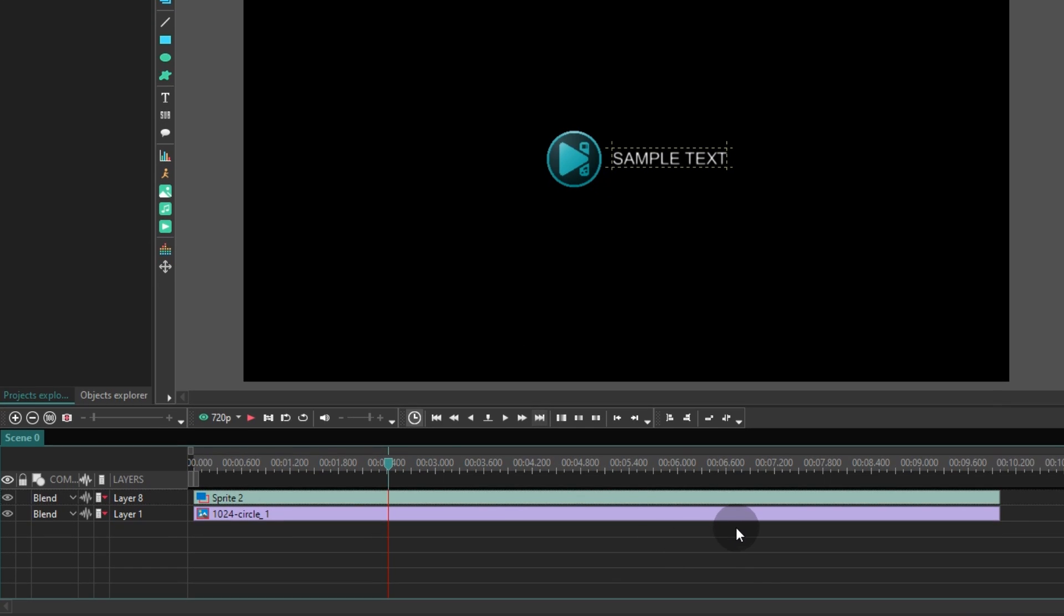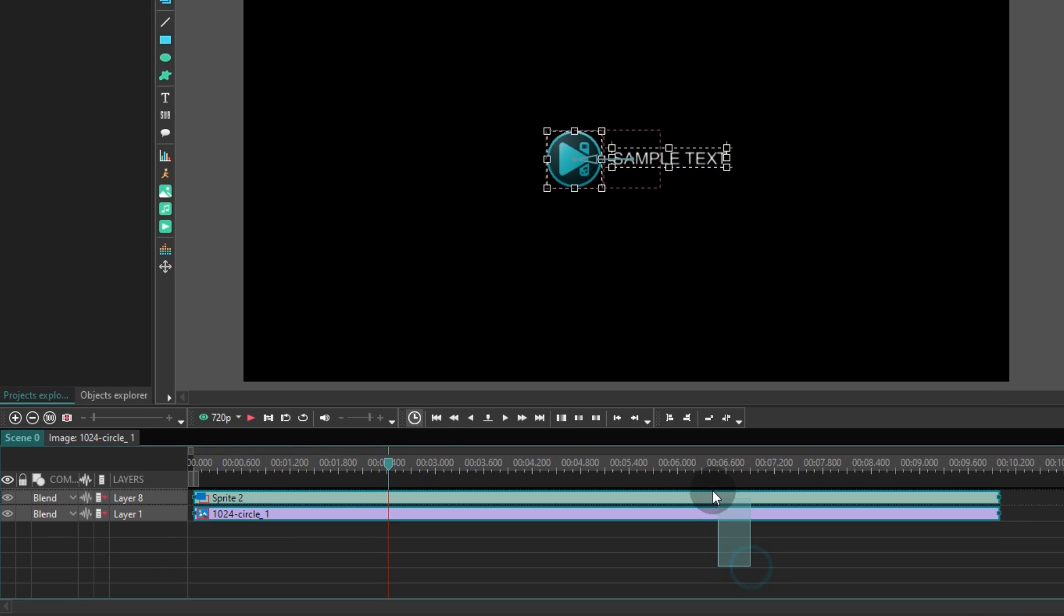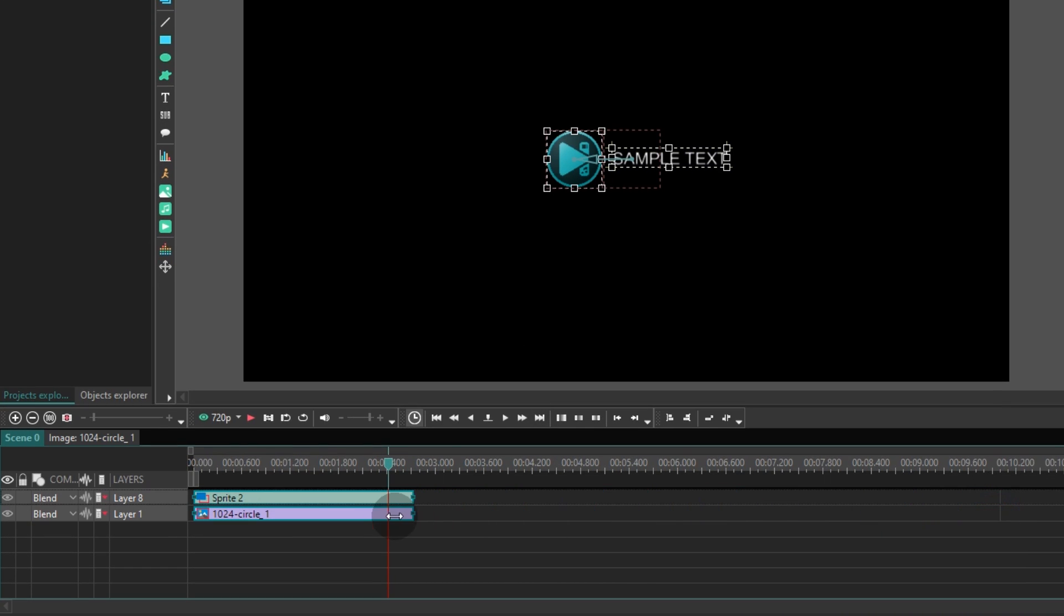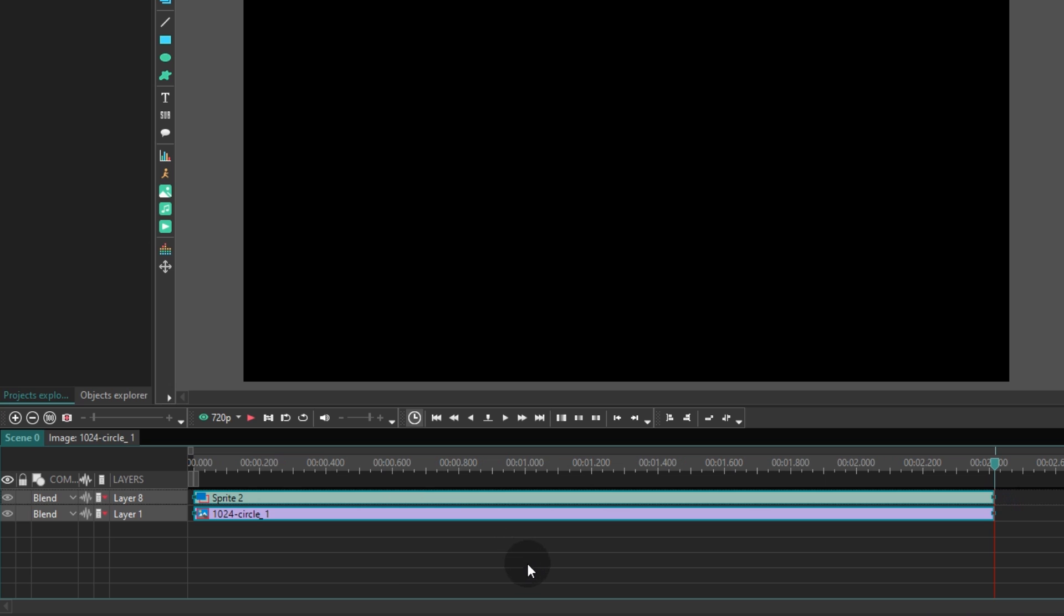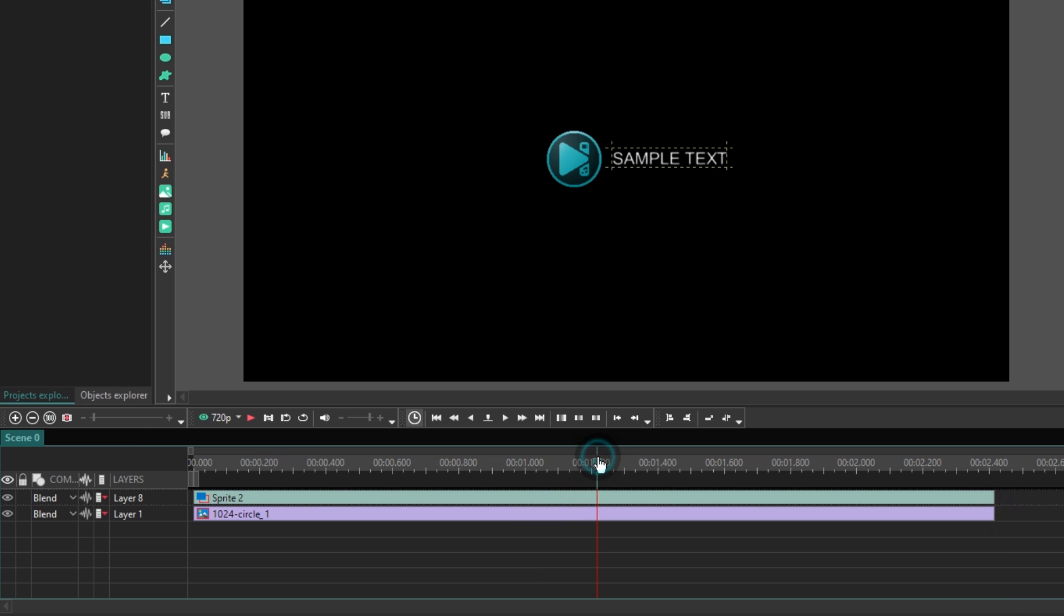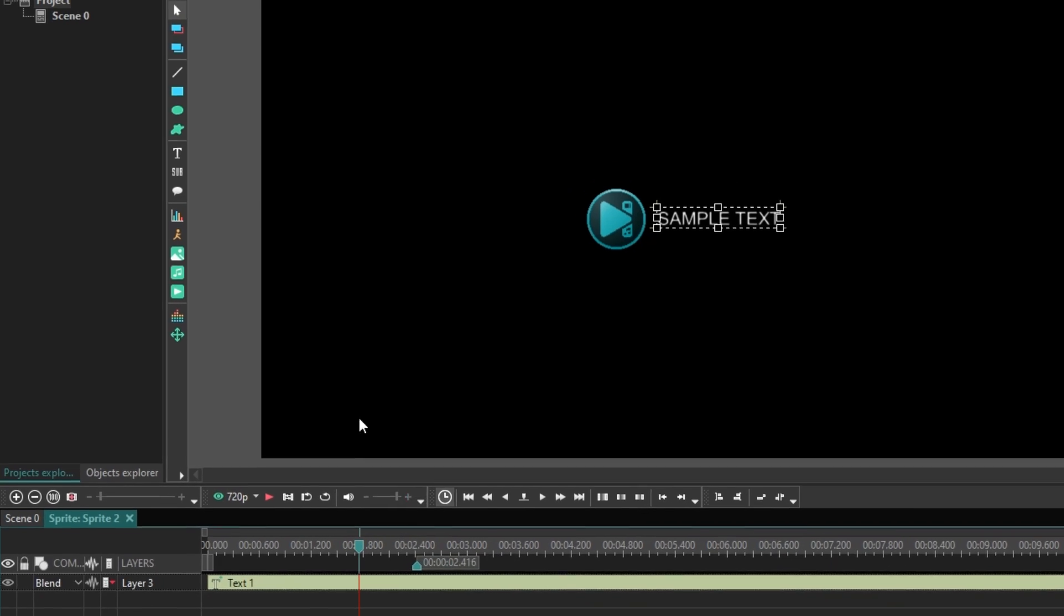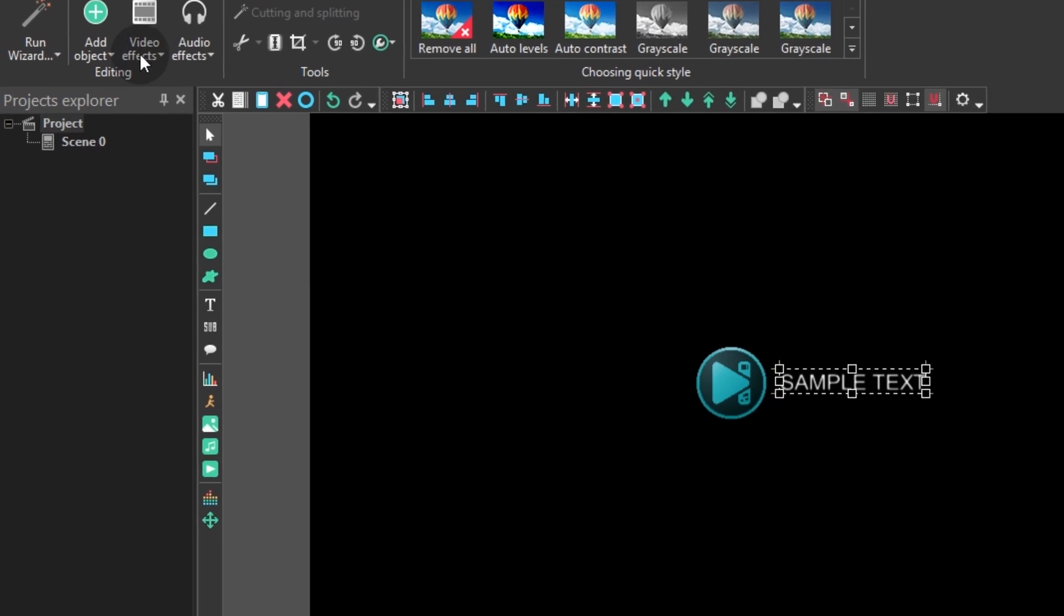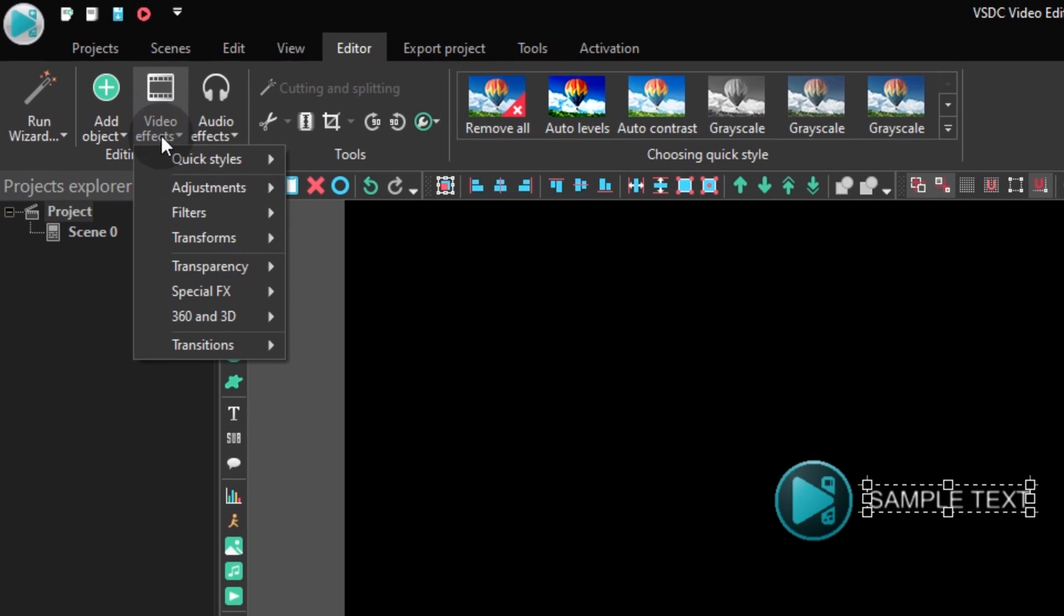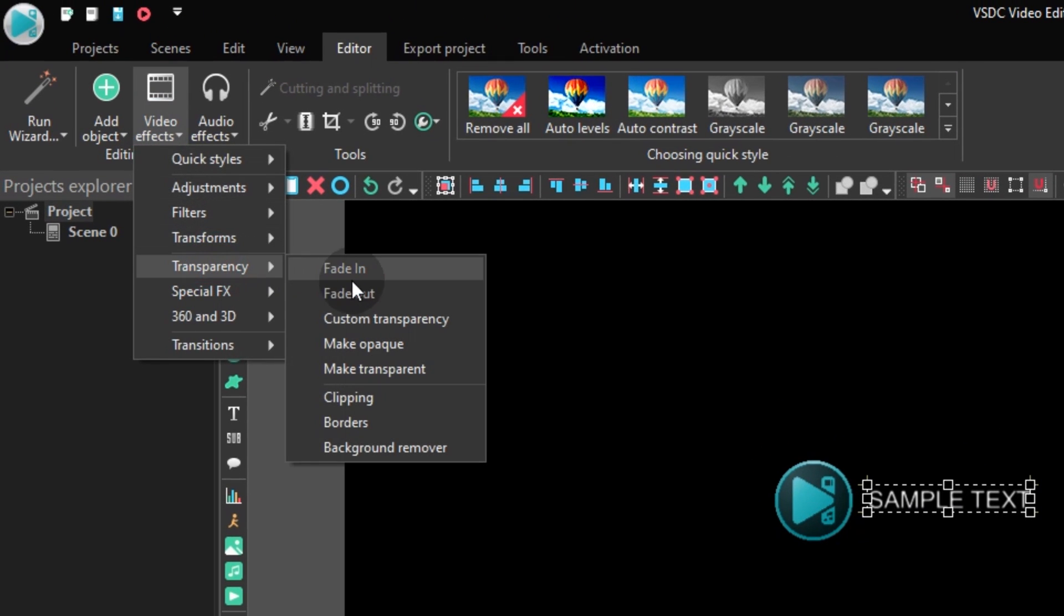Select all the layers on the main timeline and reduce their duration to just a couple of seconds. Then, open the text sprite with a double click and add the fade-out effect from the video effects menu.